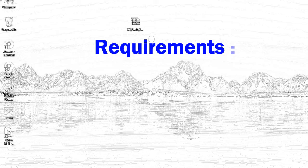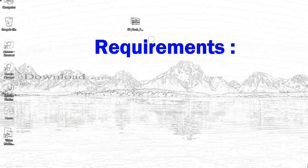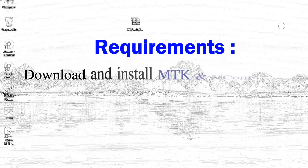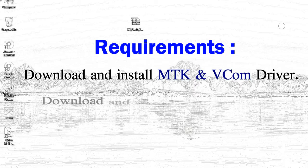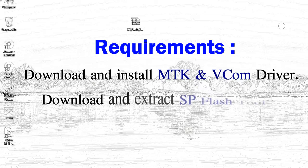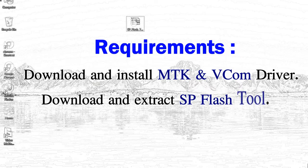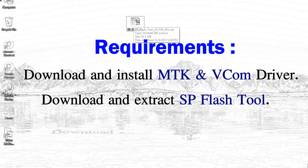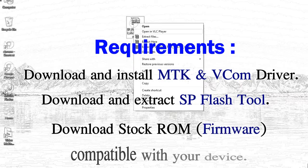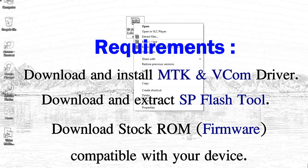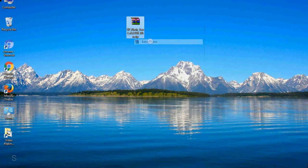Requirements: 1, download and install MediaTek driver. 2, download and extract smartphone flash tool. 3, download stock ROM.